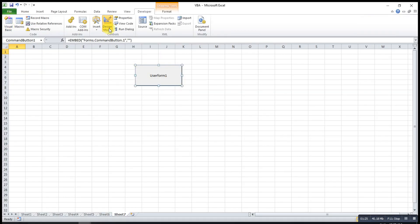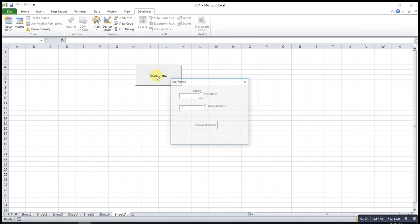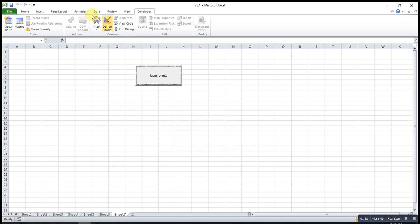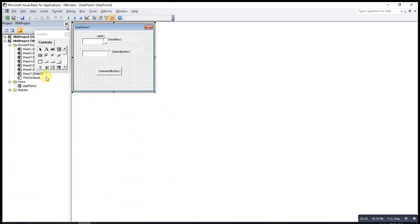UserForm1. When I click the UserForm1 will turn out, and I close. Back to the UserForm.